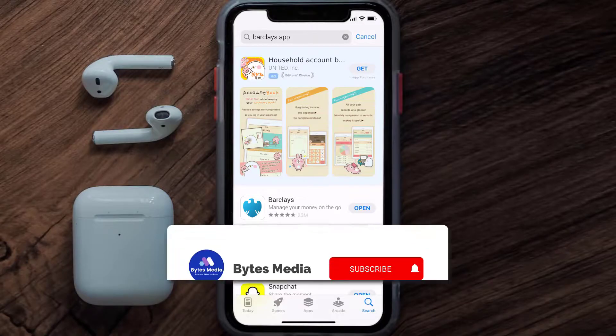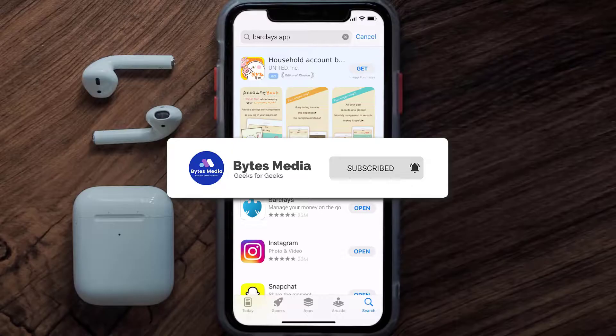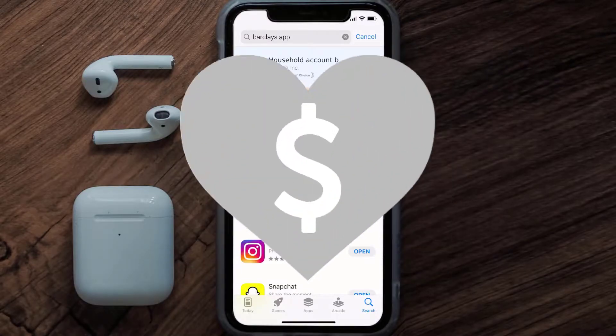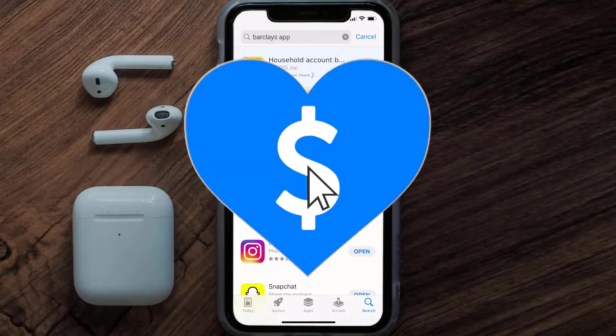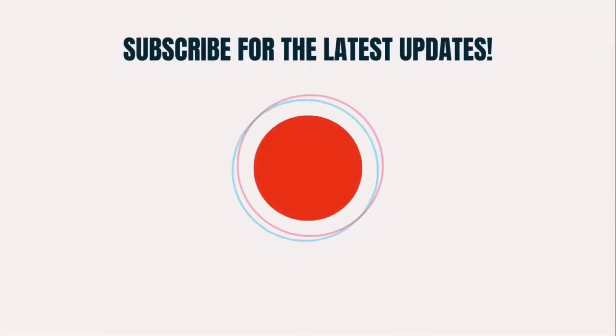That's how you fix Barclays app error code RP002. I hope you found this video helpful, and if you did, make sure you give it a thumbs up. To see more videos like this, don't forget to hit that subscribe button. We'll see you in the next one.